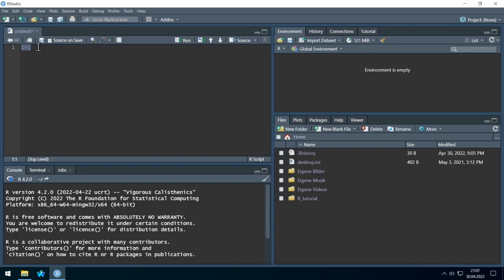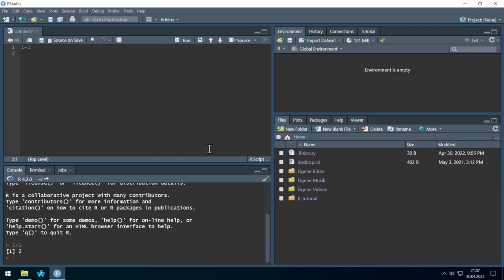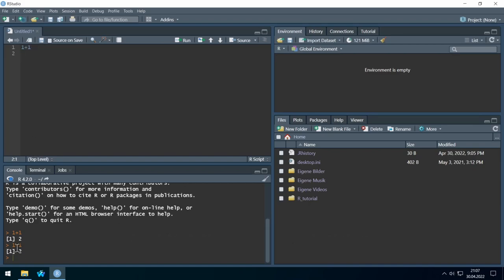Just click on the line you want to run, then click Run, and you see it gets sent to R. R gives the result: 1 plus 1 is 2. The same happens when you hit Ctrl and Enter — then the same result appears.